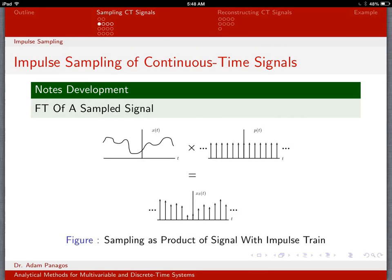Now that we have a little intuition about sampling and realize there are good ways and bad ways to do sampling, let's start rigorously figuring out the proper way to do sampling to make sure that we capture all of the information in the original signal. The way we're going to do that is with the concept of impulse sampling.